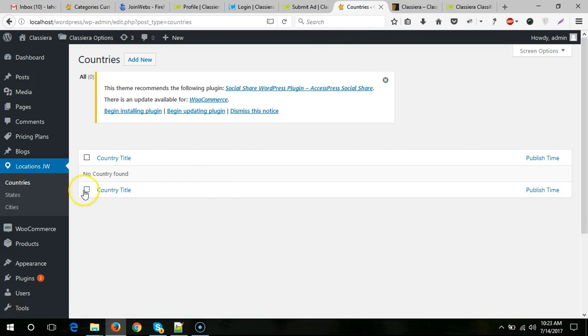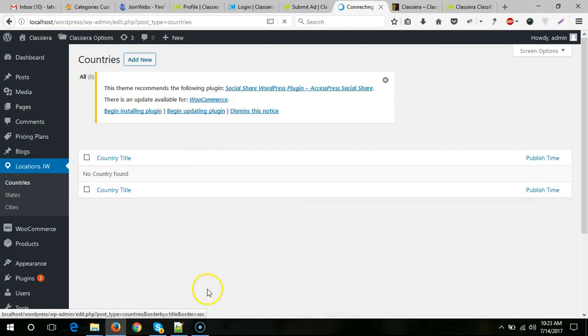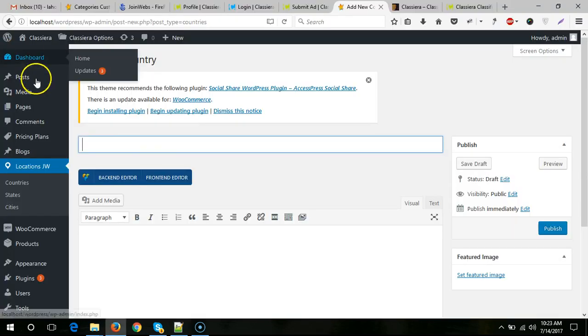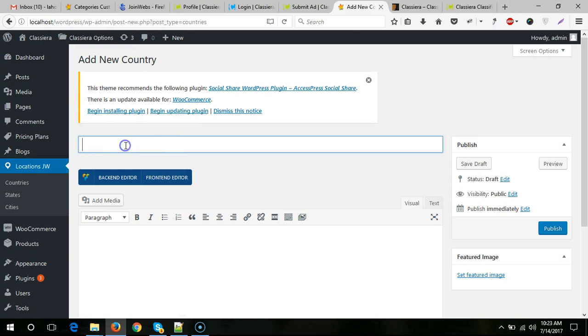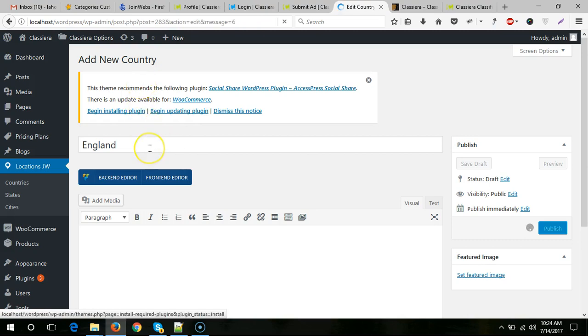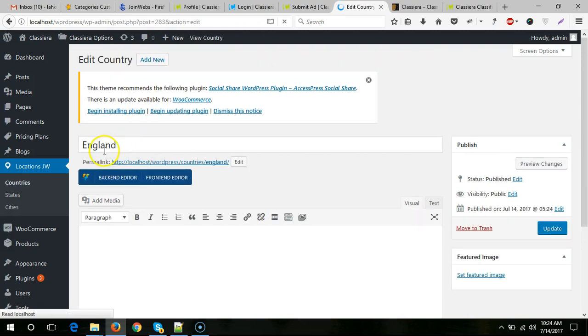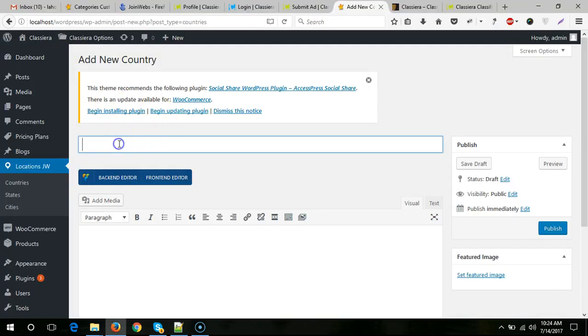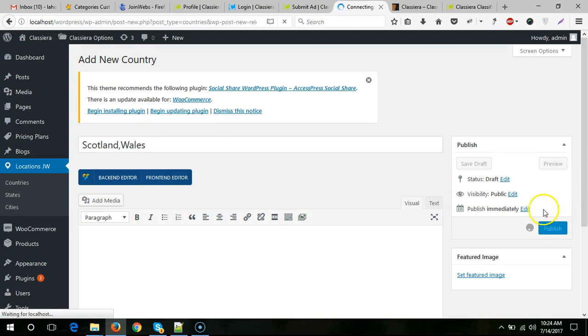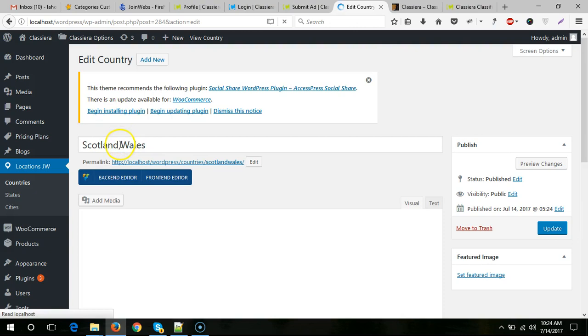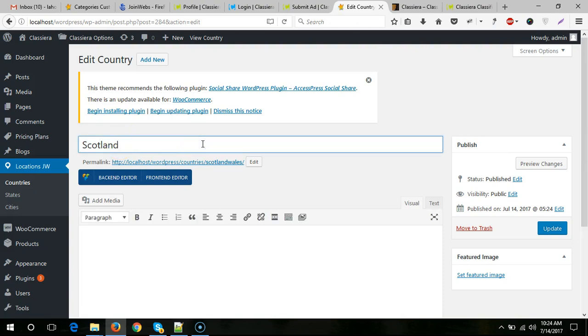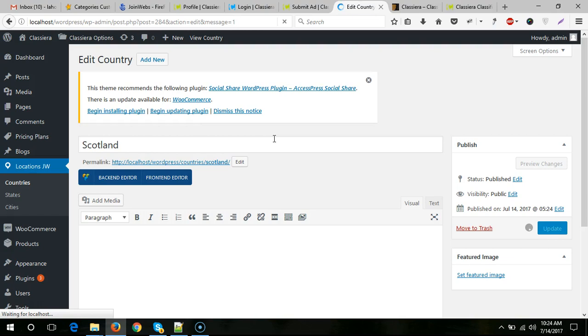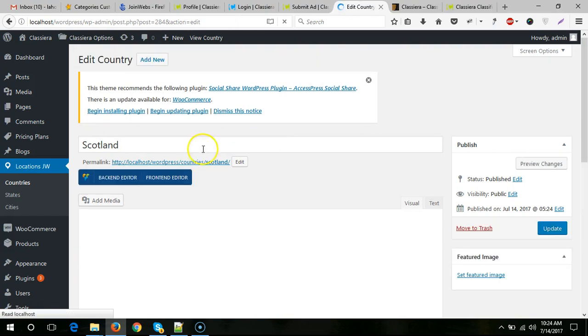First, let me come here to the country section. Here I need to add states. We have one, two, three, four, five states. I will add states in the country section. For demo purposes, I will add only two states, but you can add all states. You need to add one by one all states.